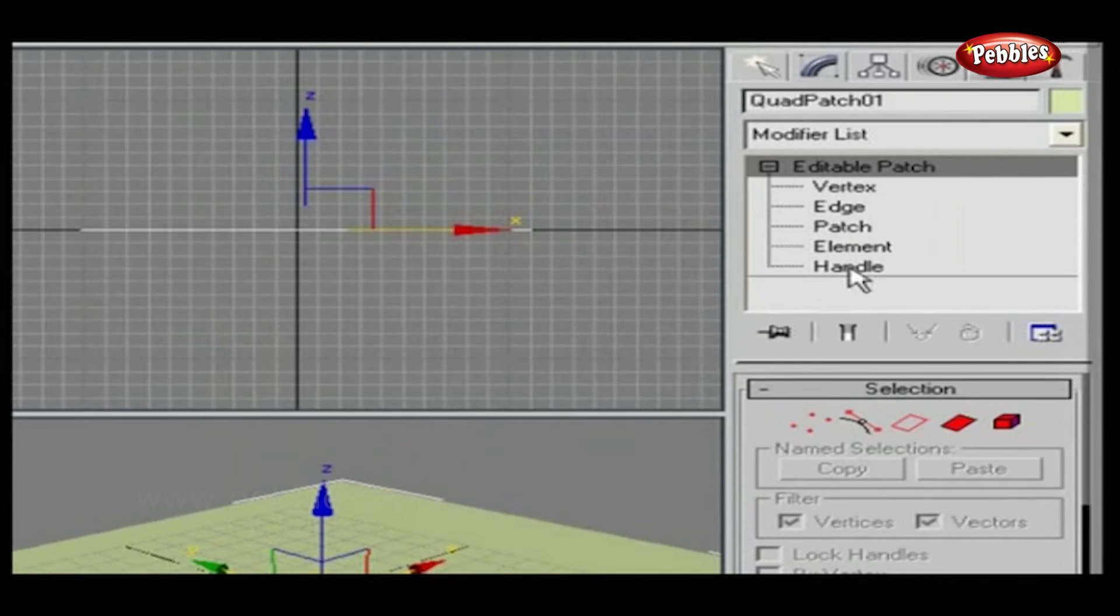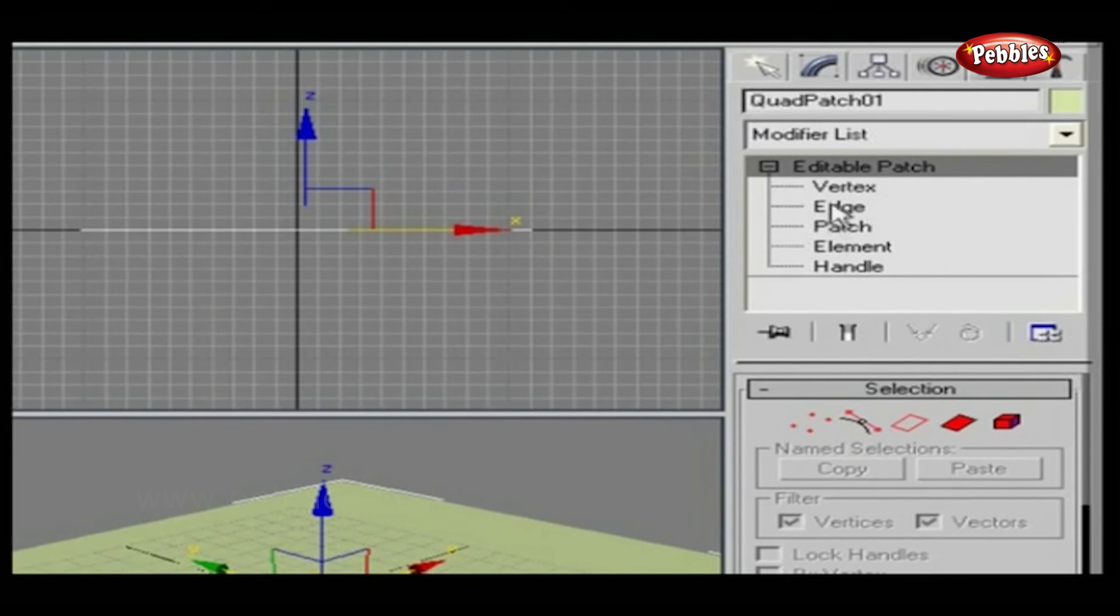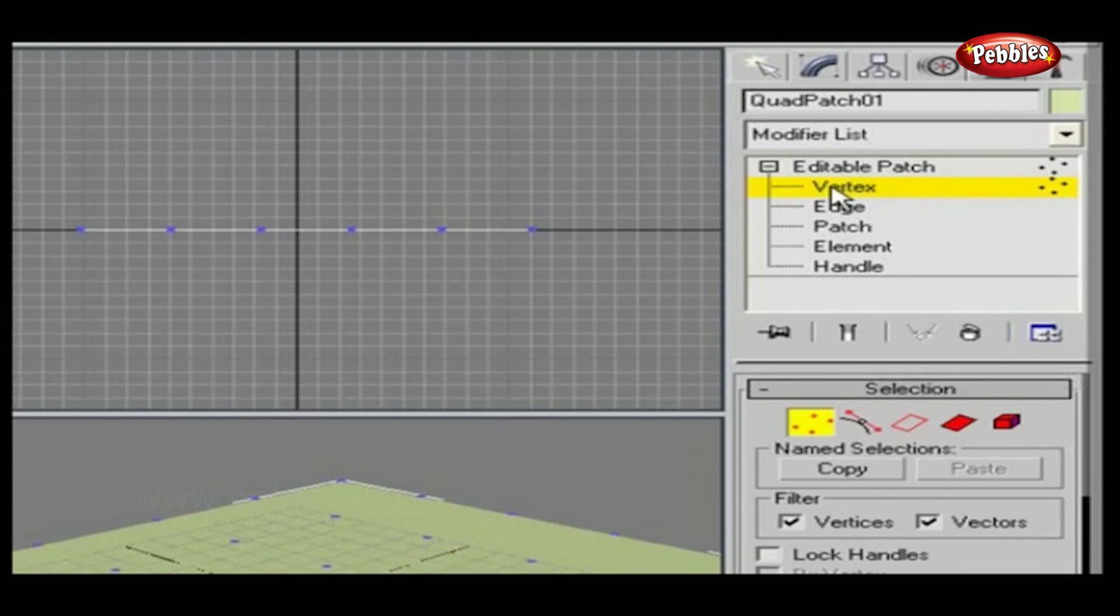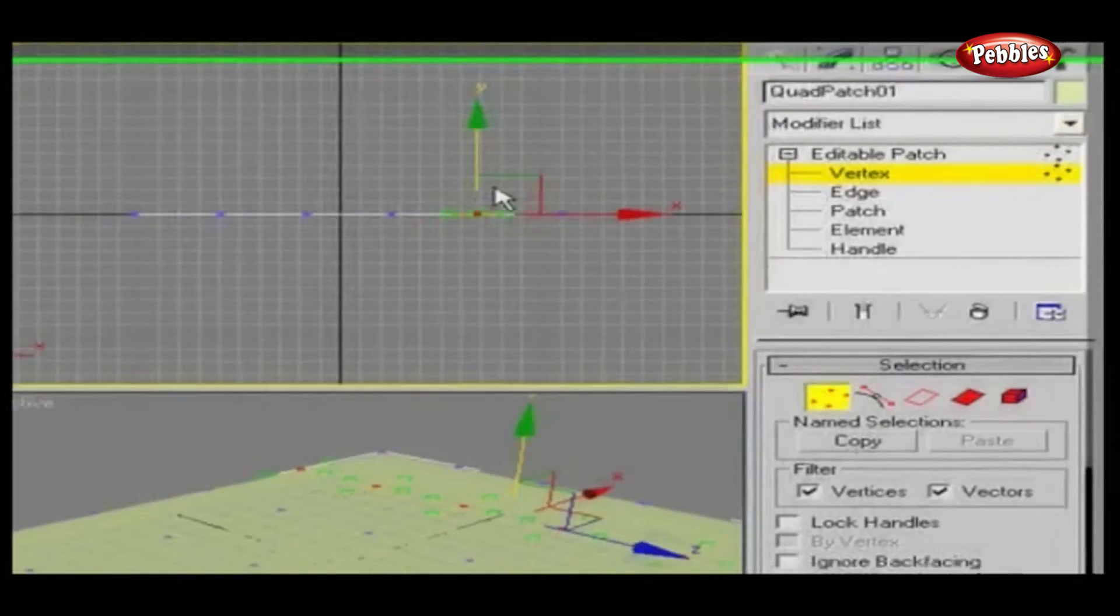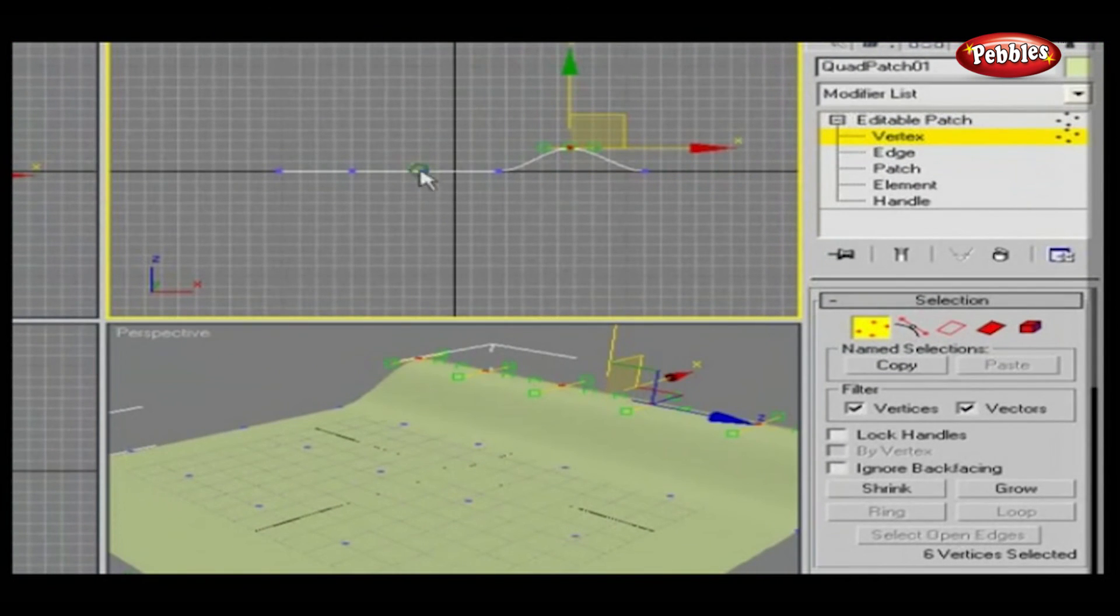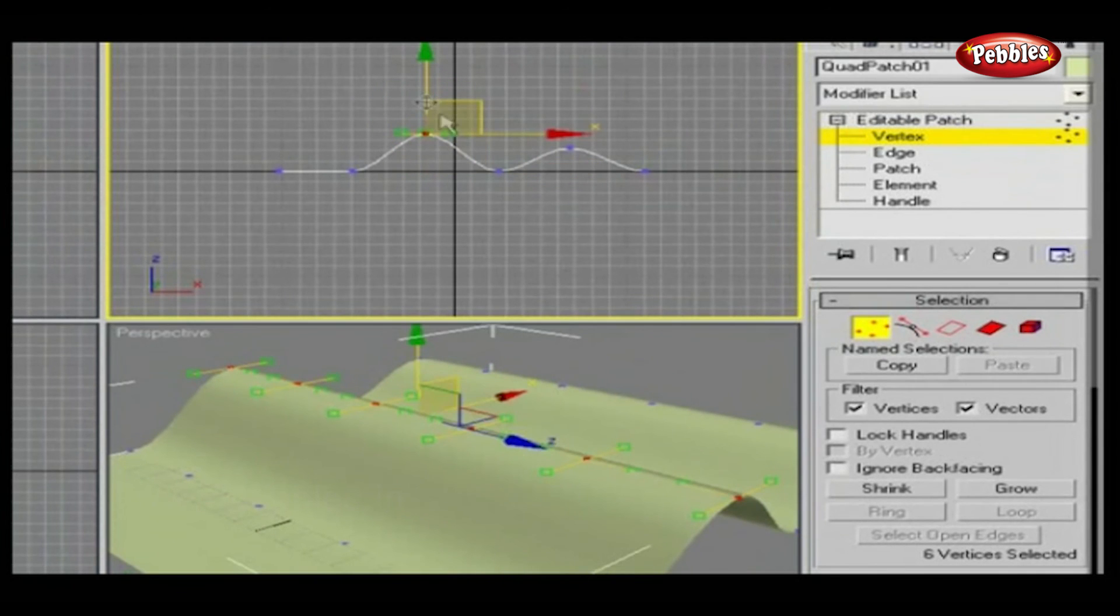Editing Patch is the same as Editing Polygon. Let's try to edit this patch. From the Modifier panel, select Vertex. Now select any number of vertices and do any transformation according to your needs.